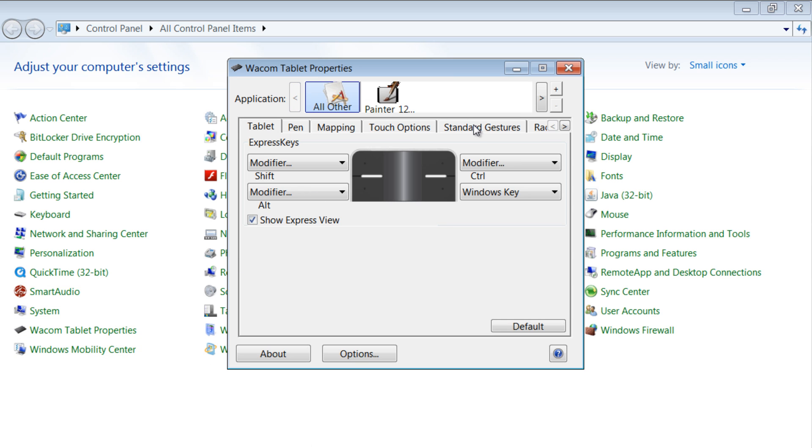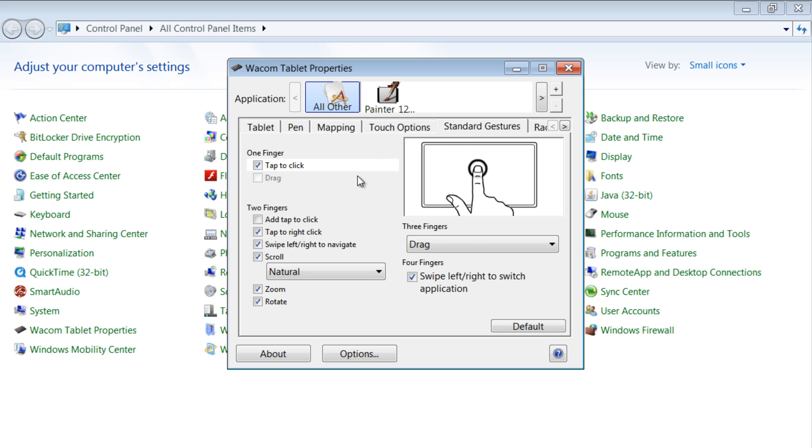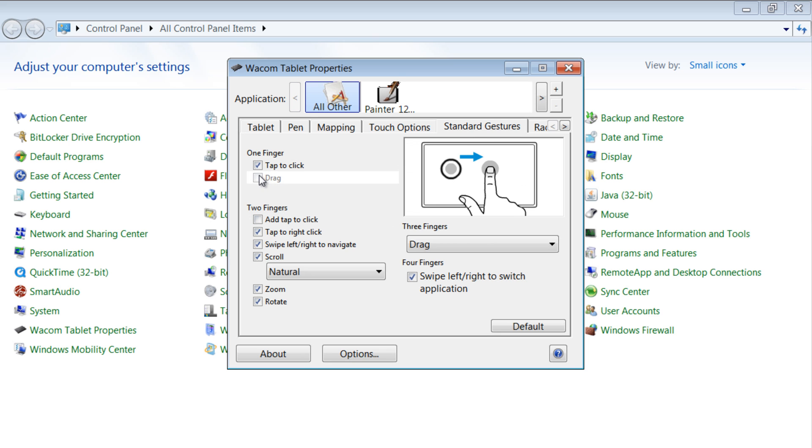And now if we go back to our control panel and go to our tablet properties, we can look at this standard gestures page so we can see some of these different things that we can do.